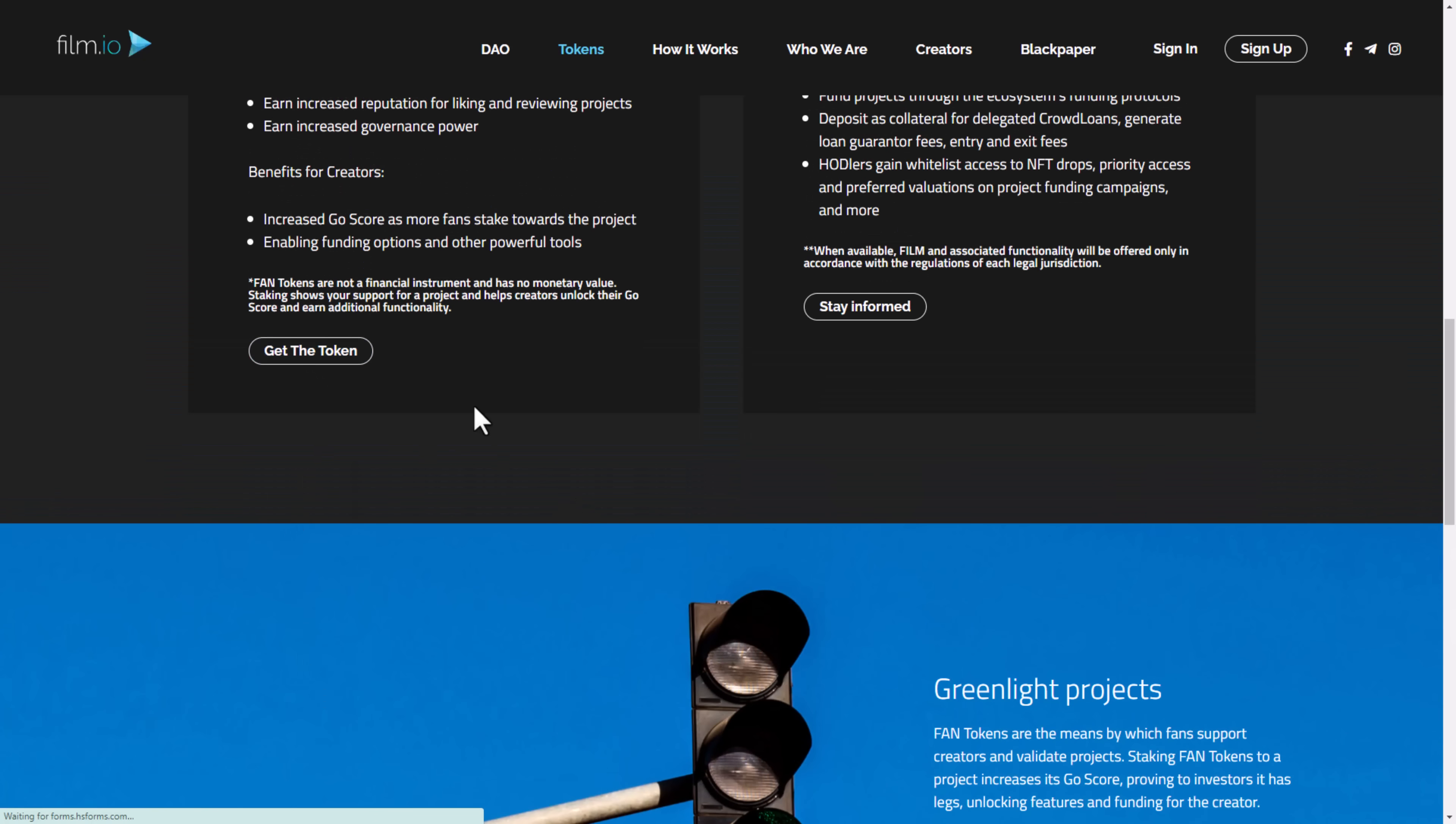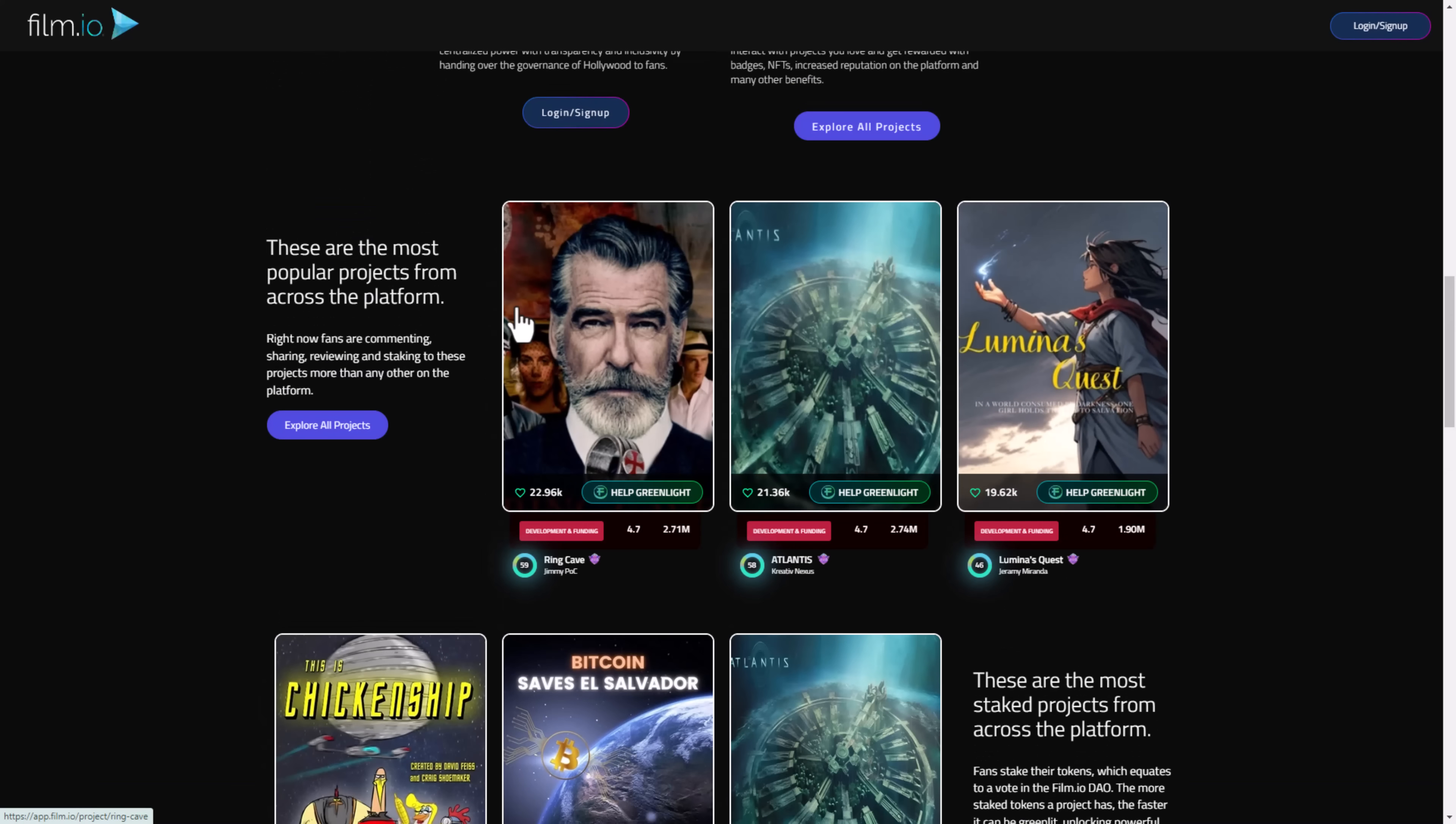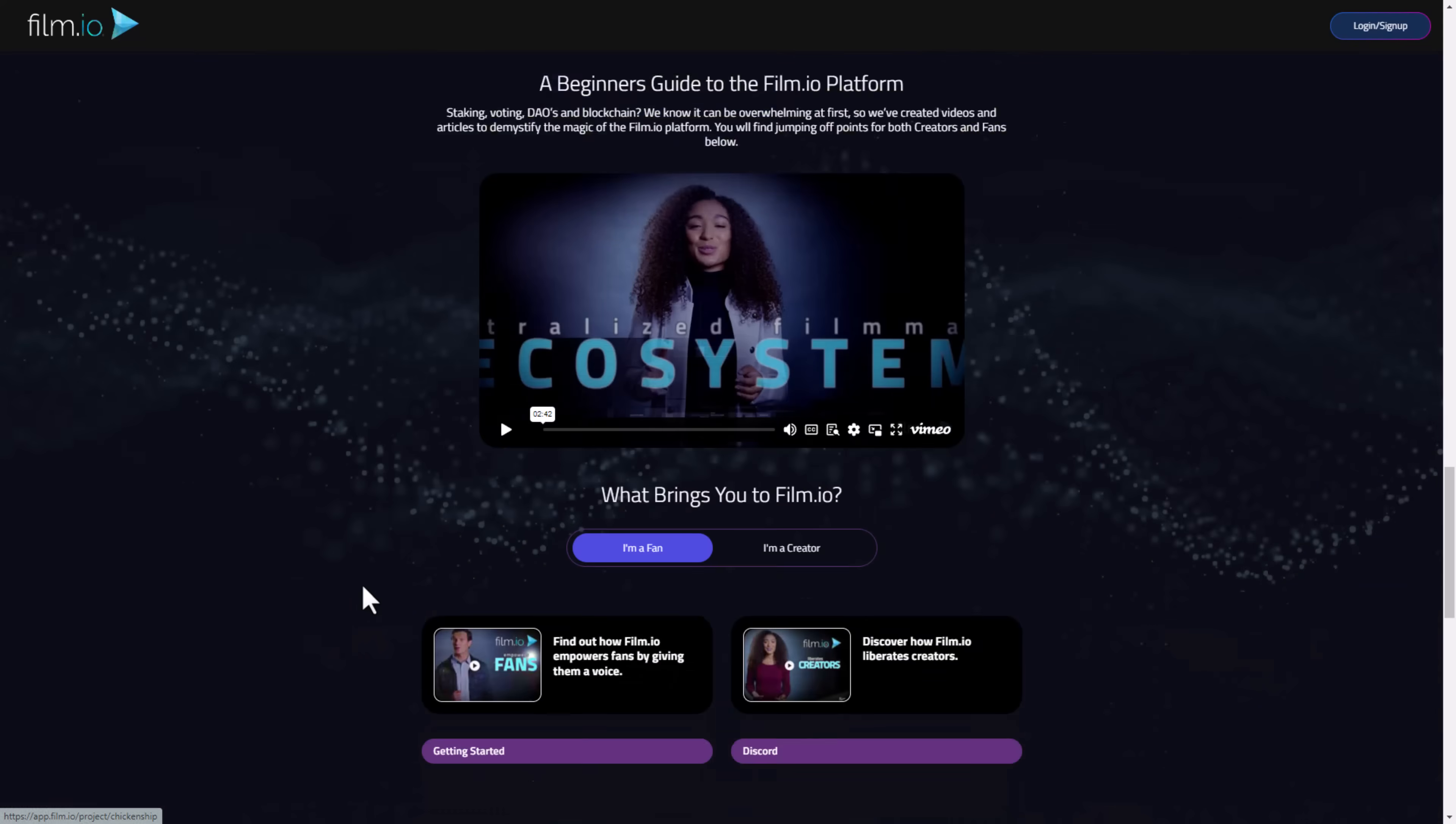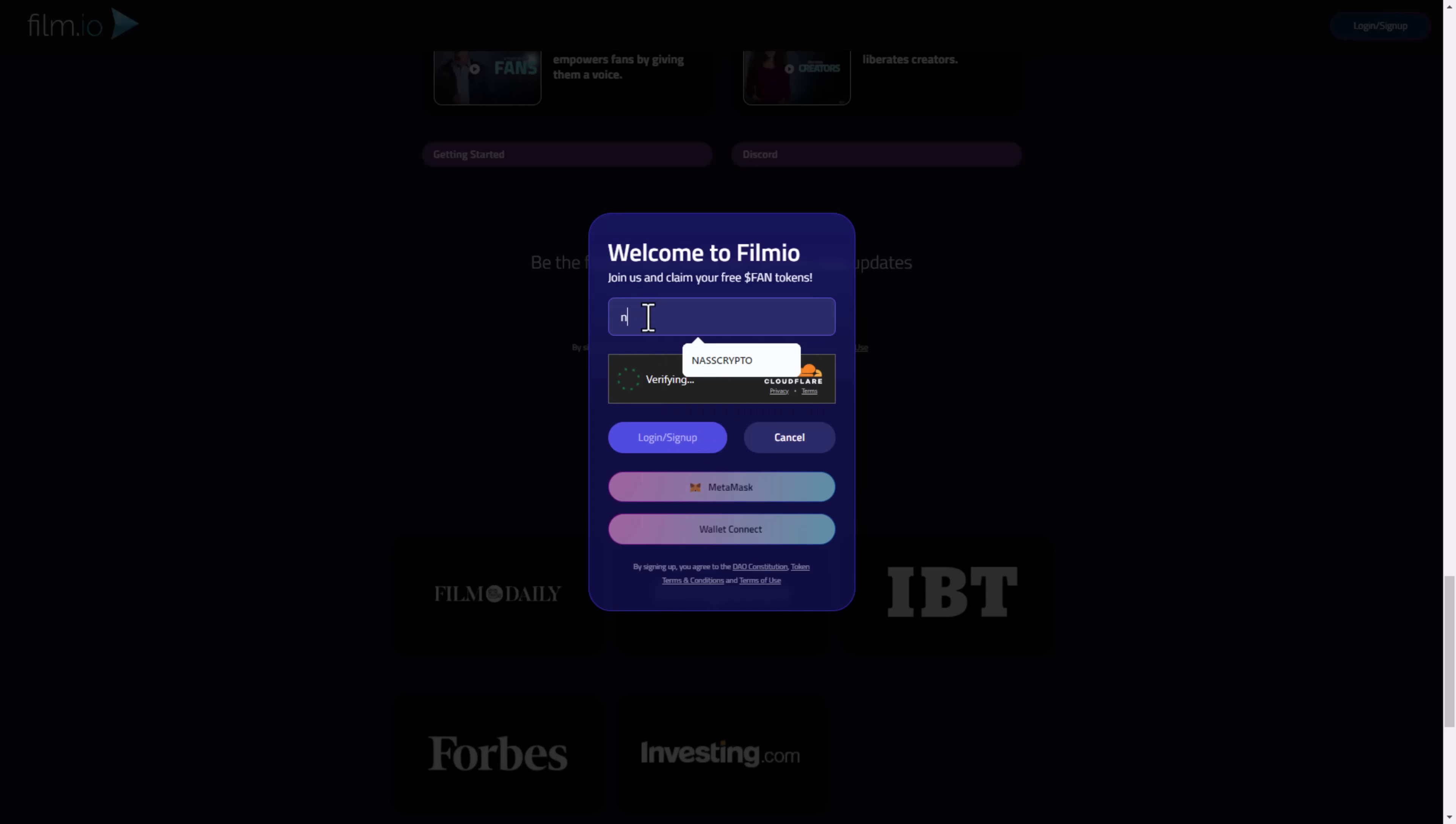You can click 'Get the Token' and they will send you directly to the link for purchasing. What you need to do first is install MetaMask, then after you install MetaMask you can fund it with some MATIC. After you purchase the FAN token you can send it directly to Film.io and stake it in some of these films. I recommend you guys to stake in Chicken Ship and other films I will show you.